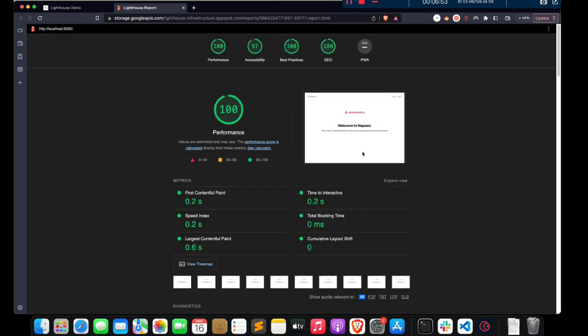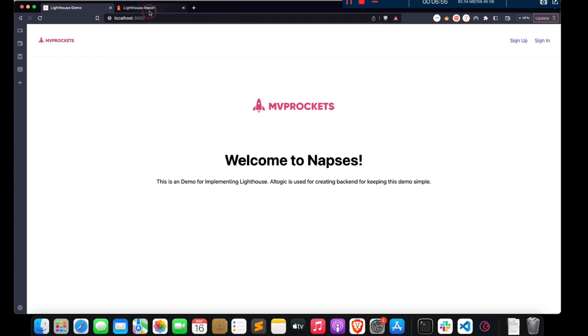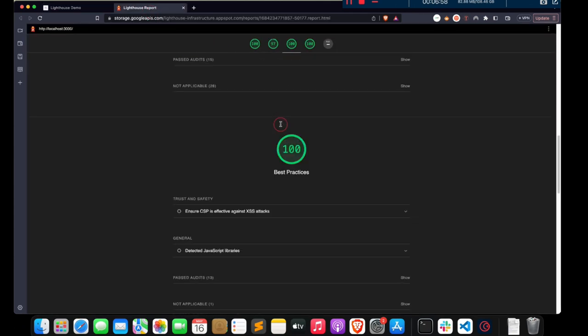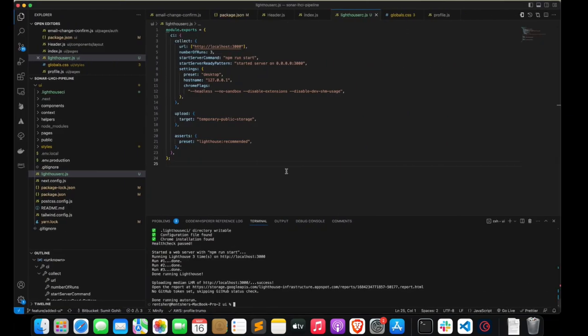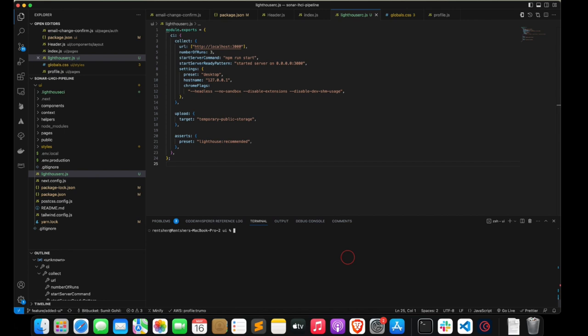Let's open the report that is now in the public domain. As you can see, the LHCI report was generated for this page with all performance analysis. It has been uploaded to the public repo. These reports are only retained for seven days and will be removed after that, which is why it is preferable to run our own server. That's it for the LHCI local part.